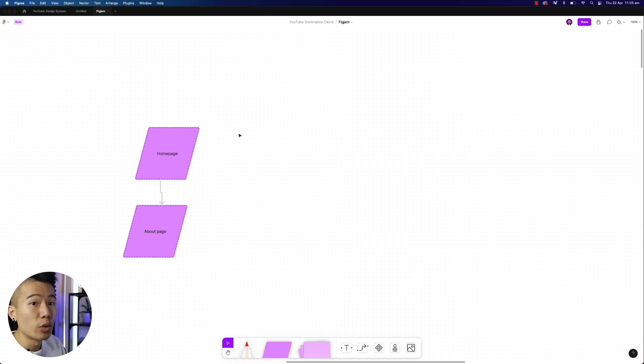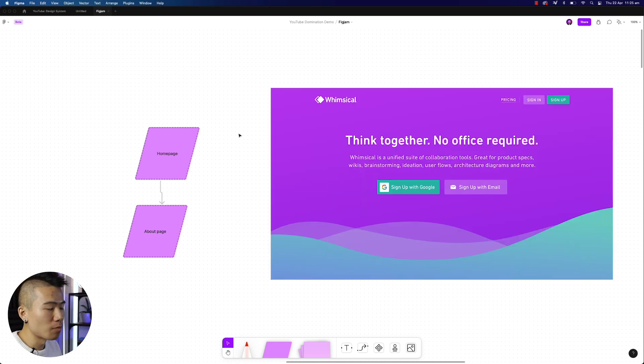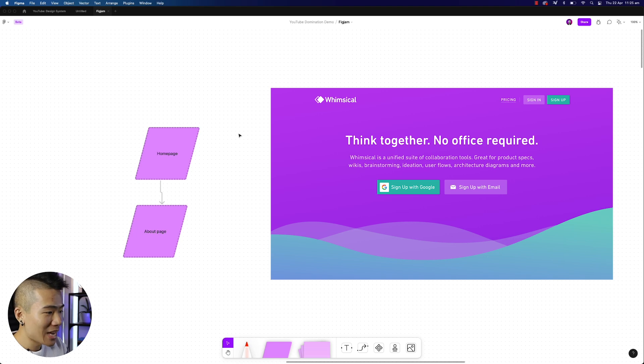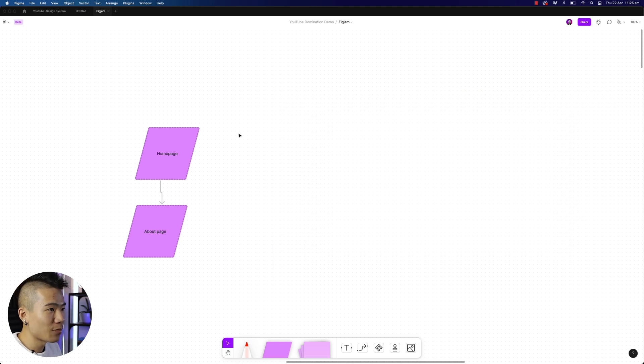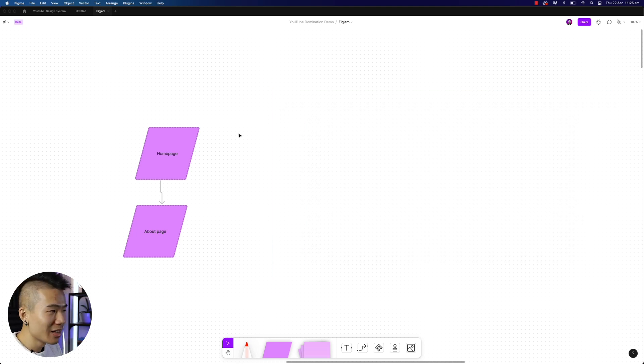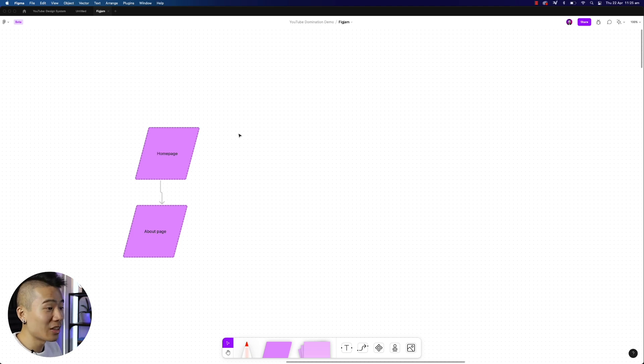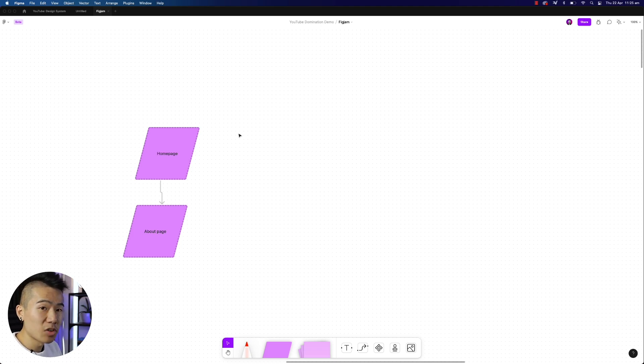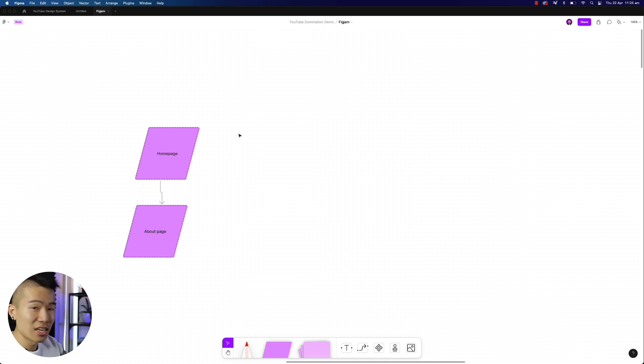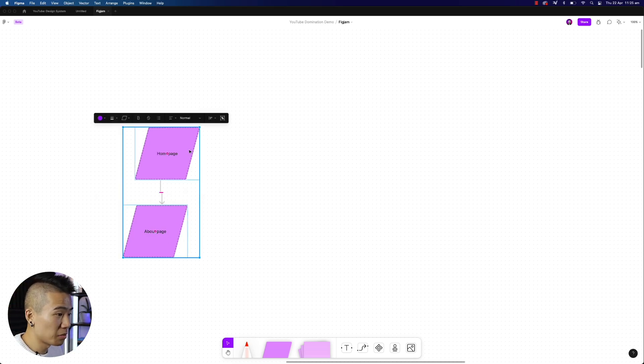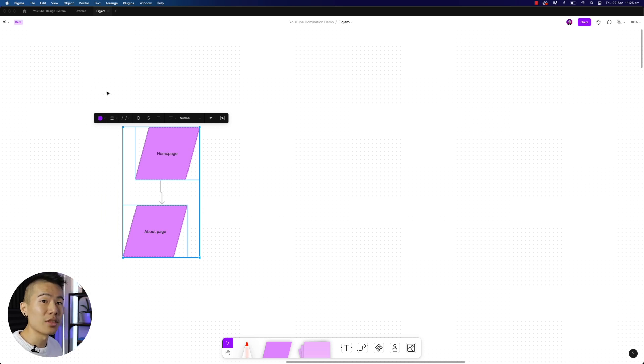Now, I actually use a tool called whimsical.com right now for user flows, but now that I've seen that FigJam can actually replicate exactly what they've done, I will potentially actually think about cancelling my subscription, because this saves and does everything that they do as well. So this is extremely powerful, and it's great that it's all within the Figma ecosystem.